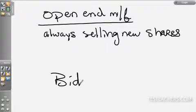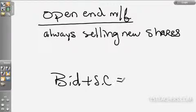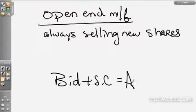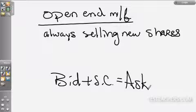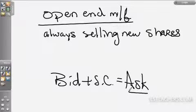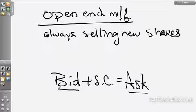Bid plus sales charge equals the ask. When the customer buys an open-end mutual fund share, they pay the ask price. When they redeem, they get the bid. The ask is the same as the public offering price; the bid is the same as the redemption price.